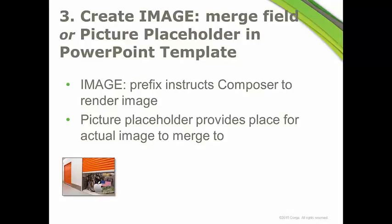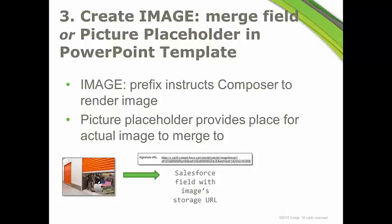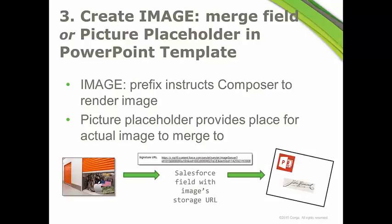And then you build the image field in Salesforce to house the URL of that photo or image. And then finally, with that image merge field or picture placeholder, we can render the image on the PowerPoint template. So the example here is a signature, a photo of a signature, and then you can see John Hancock showed up at the end.